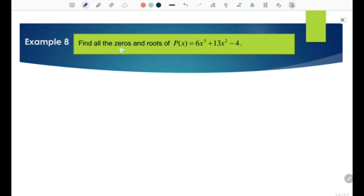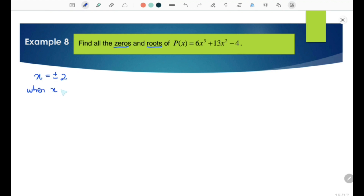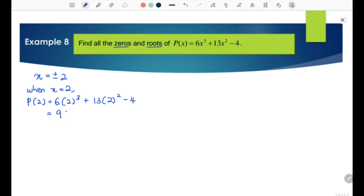Example 8: Find all the zeros and roots of P(x) equals 6x³ + 13x² − 4. We need to factorize this polynomial completely. First, we are going to use trial and error methods. Let x equal plus or minus 2. When x equals 2, we have P(2) equals 6(2)³ + 13(2)² − 4 equals 96, which is not equal to 0.